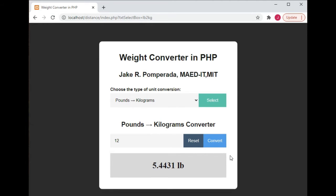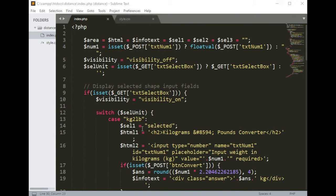We hit Reset, then select pounds to kilograms. Let's say we have 12 — convert — so 12 pounds is equal to 5.4431 kilograms. This is the result. I will go briefly with the source code. Don't worry, I will put a link in the description below where you can download the complete source code.